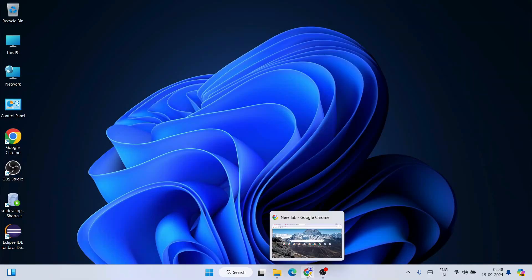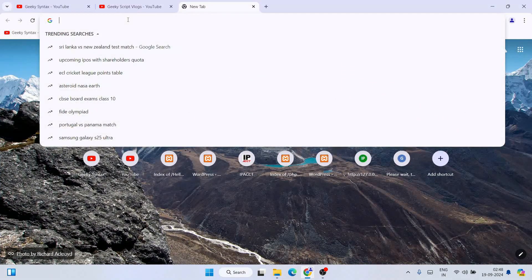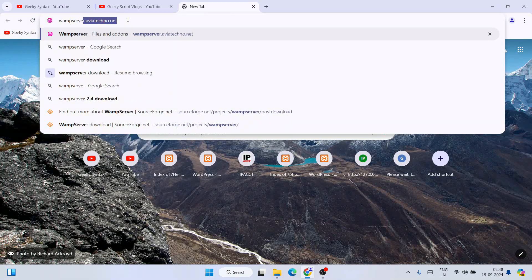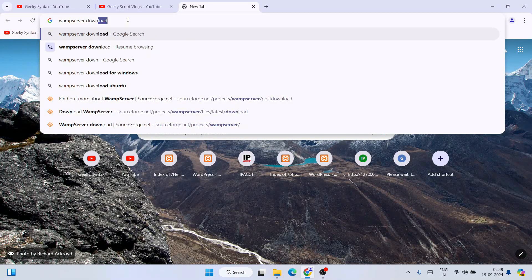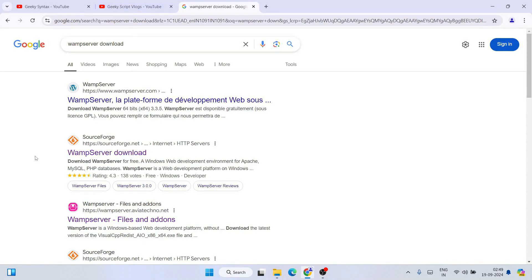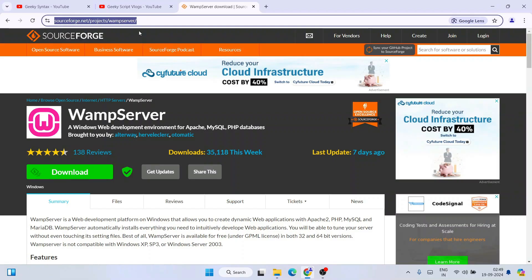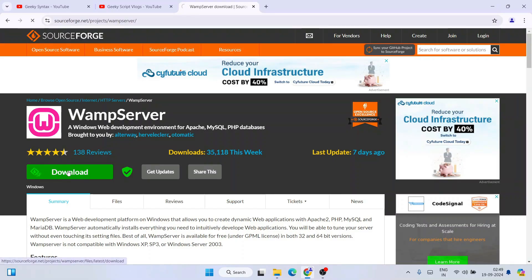So now to install WAMP, first simply go to your favorite browser and search for 'WAMP server download' and hit Enter. That's going to show you the SourceForge.net link — the second link. Click on that WAMP server download link and it's going to redirect to the official SourceForge.net site. I'm going to provide this link right in the description.